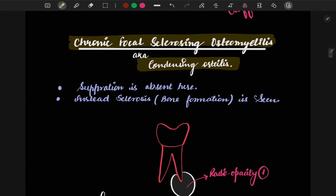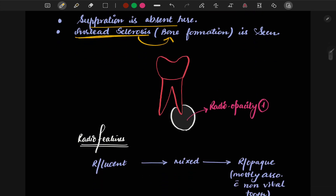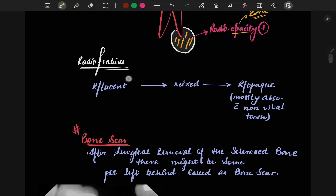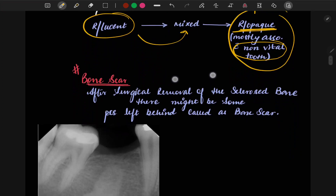Chronic focal sclerosing osteomyelitis is also called condensing osteitis. Clinically, suppuration is absent and sclerosis — new bone formation — is seen. On X-ray, a periapical radio-opacity is visible, not radiolucency. It starts radiolucent, then becomes mixed, and finally converts into a radio-opaque structure at the condensing osteitis stage.